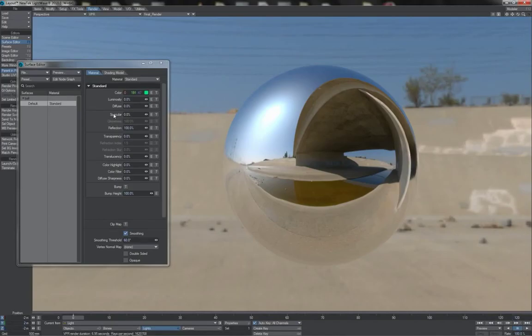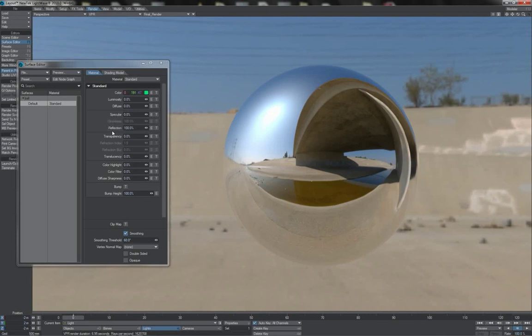Now something that we've been used to in Lightwave as well as other renderers for many years is having separate settings for specular and reflection as we can see here. Why is this?